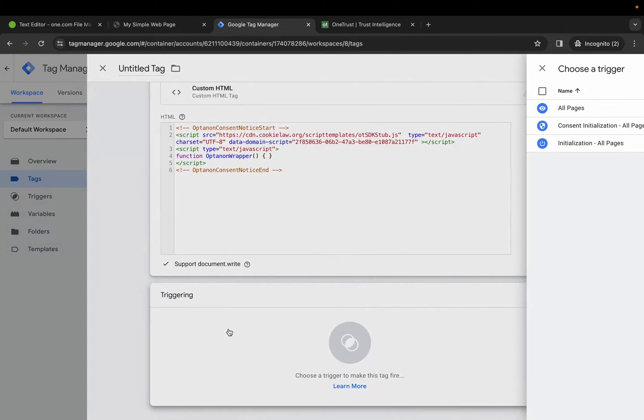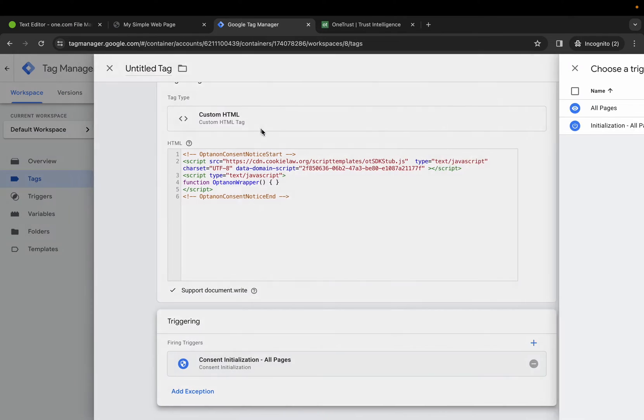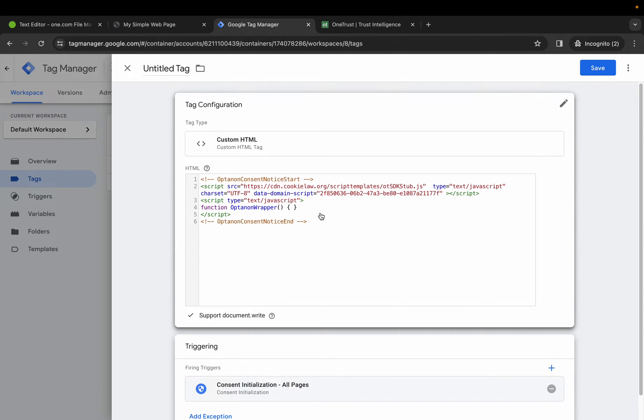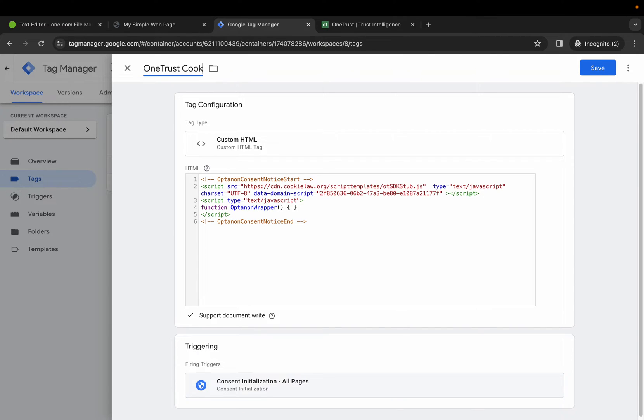We need to select a trigger and it's going to be consent initialization, all pages. Let's name it and save.